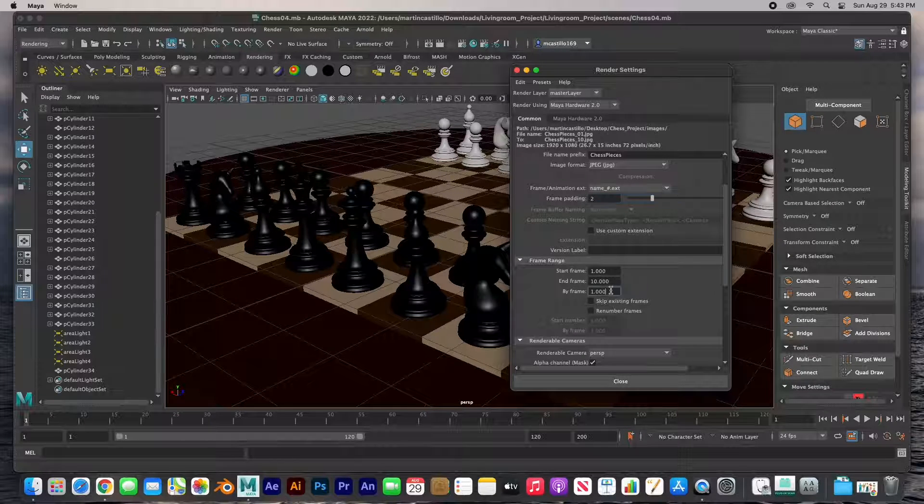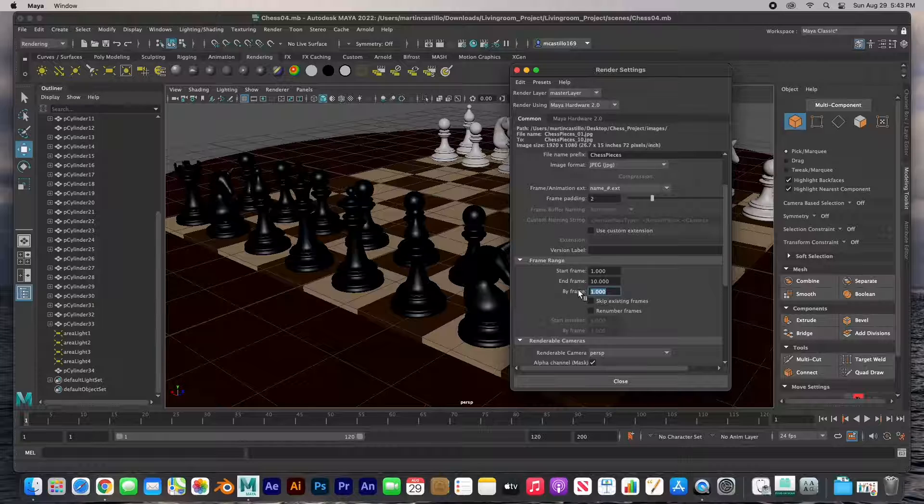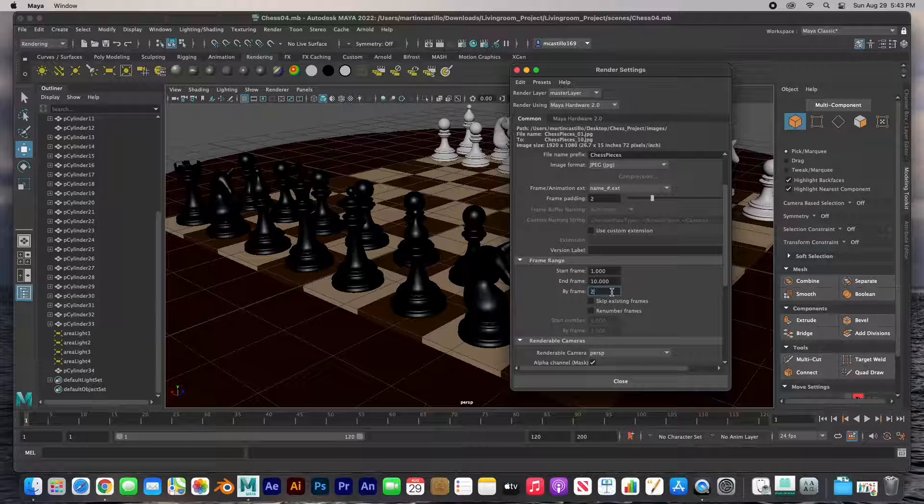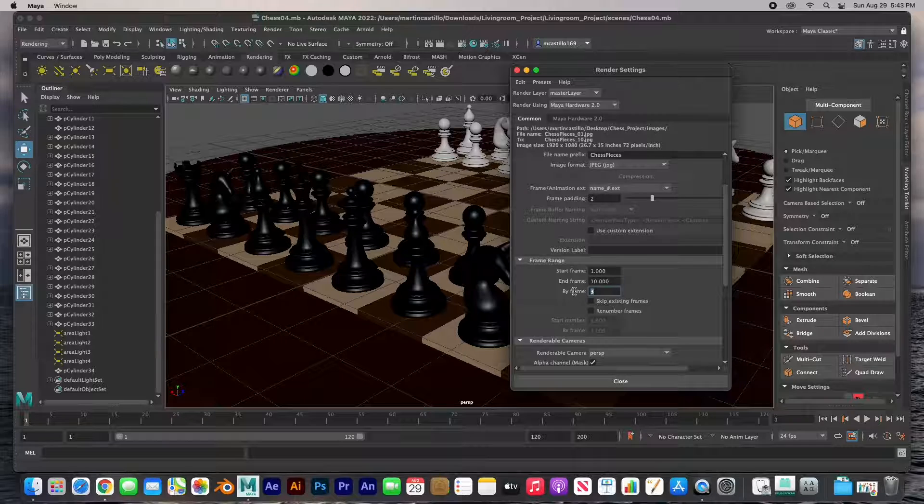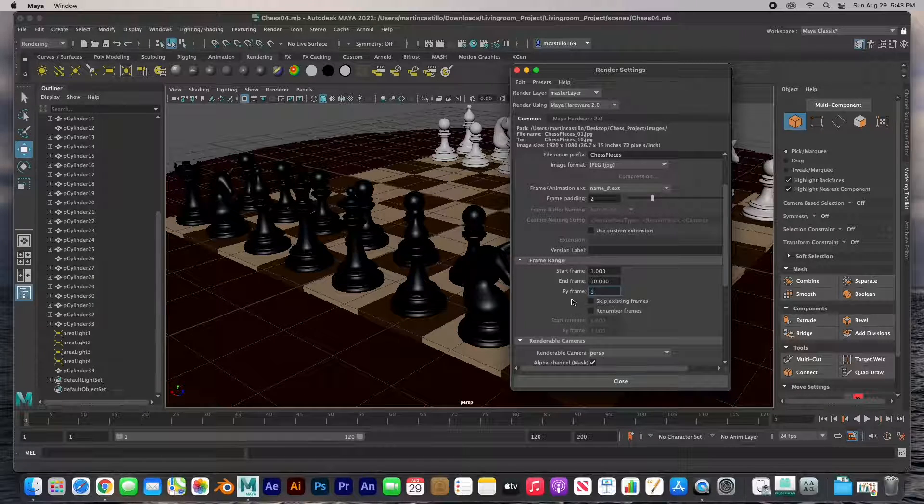Start frame, end frame, and then by frame is how many frames. For example, by frame every frame, by two frames every other frame, by three frames every third frame, by four frames every fourth and so on. So I'm going to just keep it one.